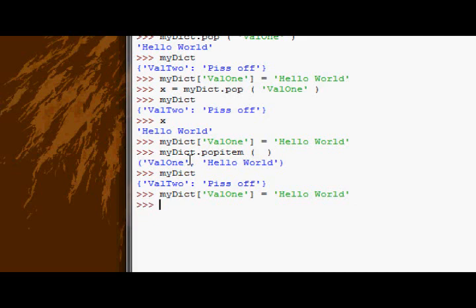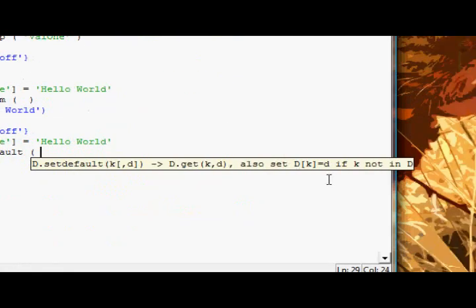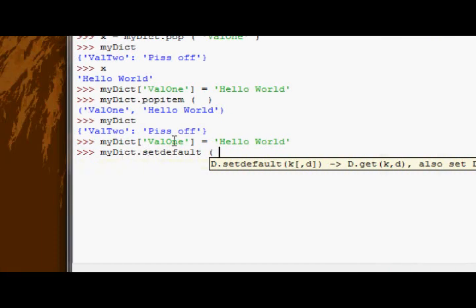Now the next method we have is the setDefault method. Basically what this does is you supply it a key. If that key exists already in the dictionary, it returns the value which is matched to that. But if it doesn't exist, it sets it either to none or you can also supply a second argument, probably a string, and it will set that as the value.